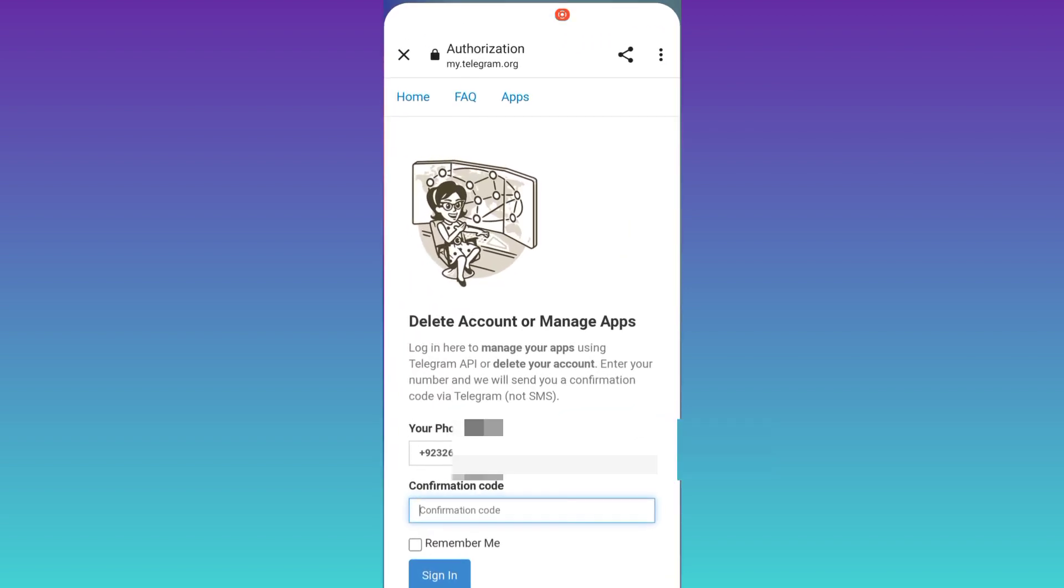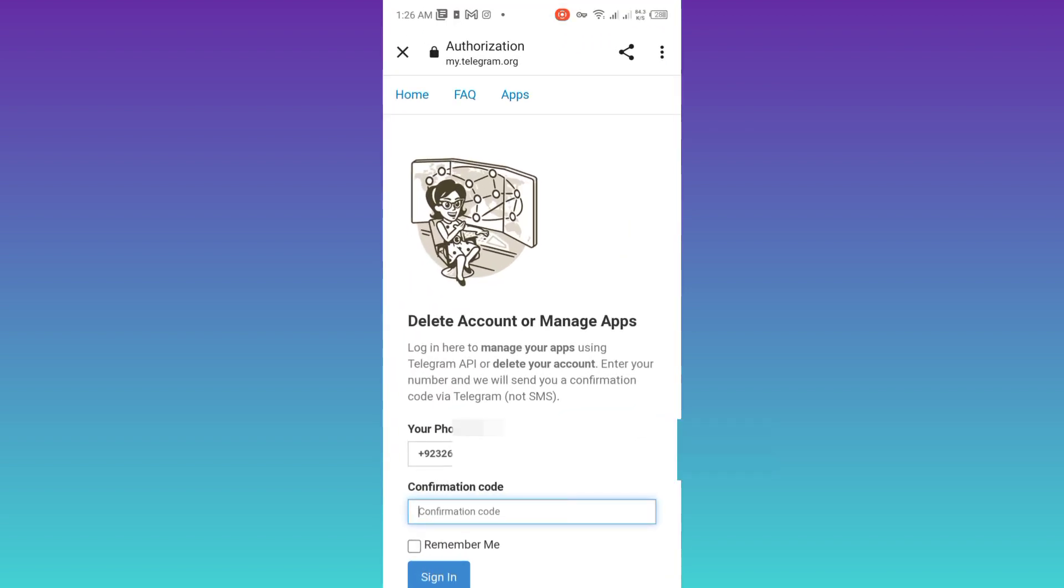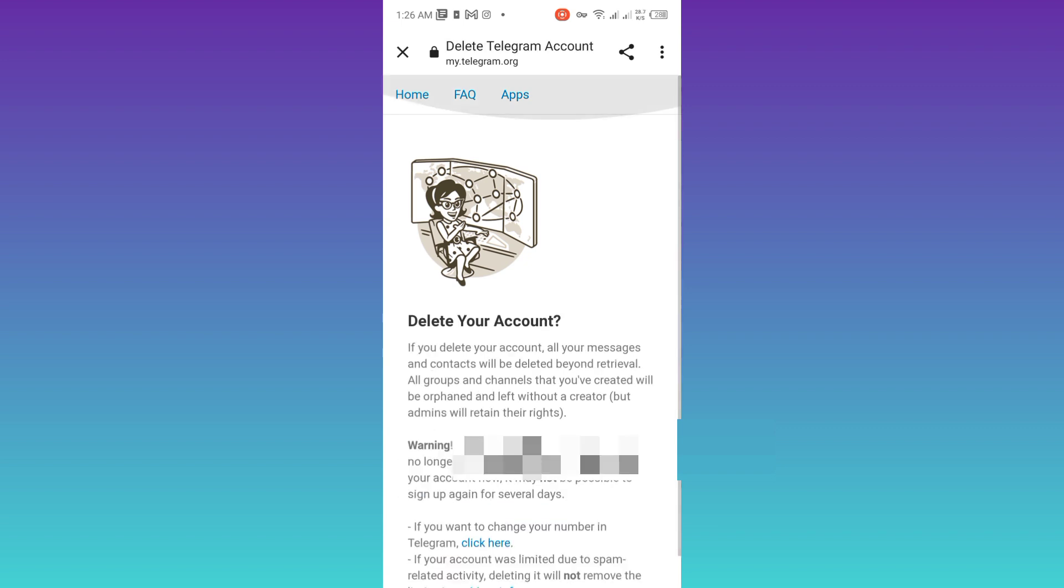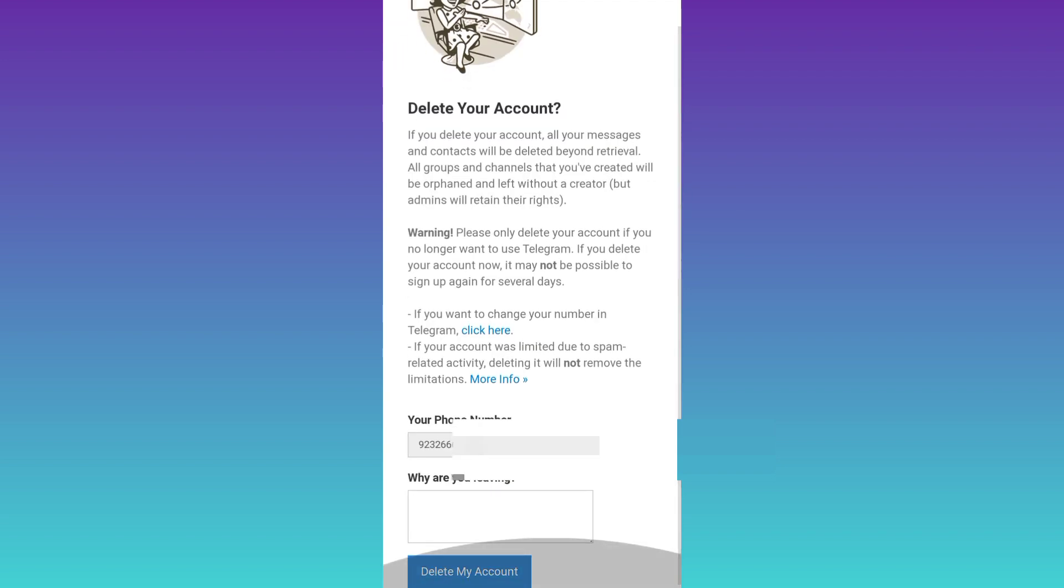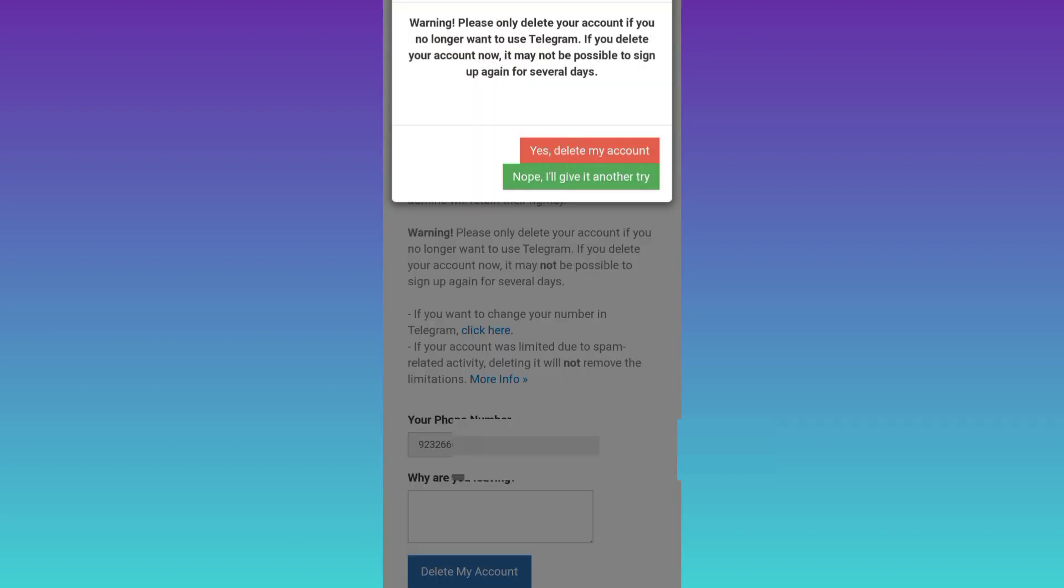And paste the confirmation code right here. After that, click on the sign in option. Again, scroll down and click on this delete my account option. Click on yes, delete my account.